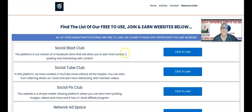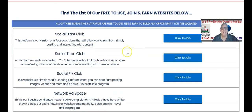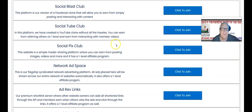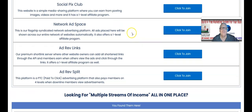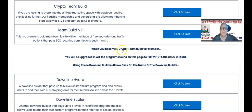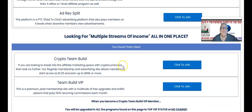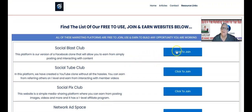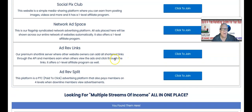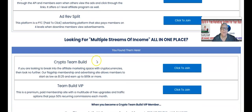Many of these affiliate programs have commission payouts two levels deep, sometimes three or five levels deep. We also have forced matrix programs — three different ones that go all the way down to 15 levels deep. In your back office you'll receive instructions on how to take out your sponsor's referral link — in this case Social Blast Club — and replace it with your own. I want to highlight the Crypto Team Build right here.